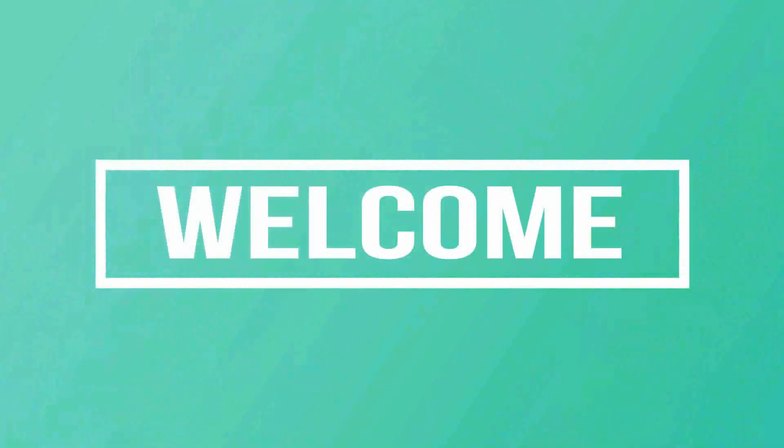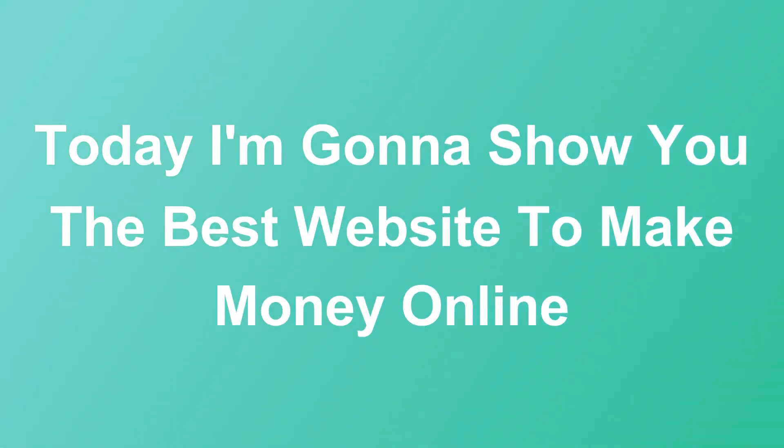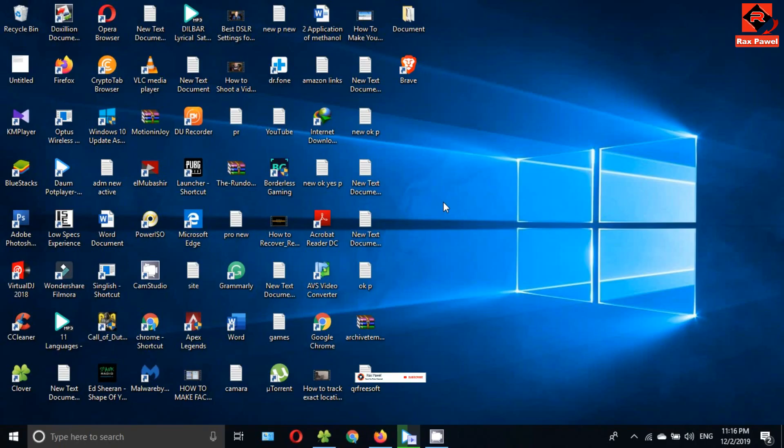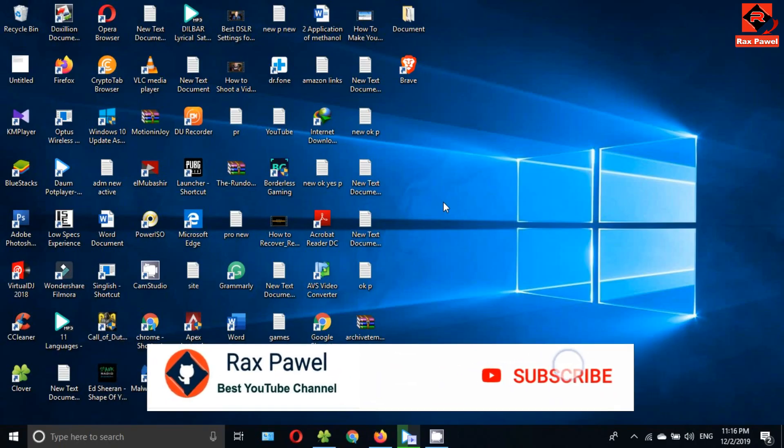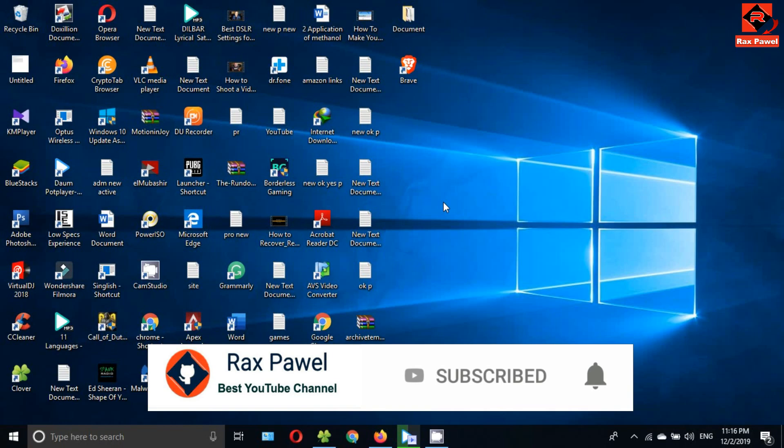Hello friends, welcome to our channel. Today I'm going to show you the best website to make money online. Before we start the video, I will request you to please subscribe and press the bell icon to get all notifications about our latest videos.